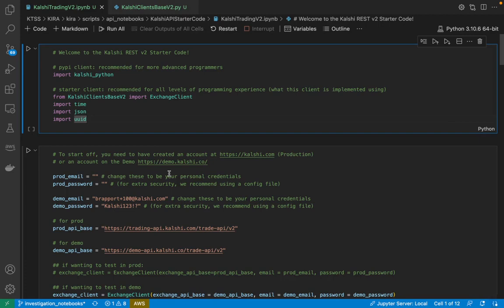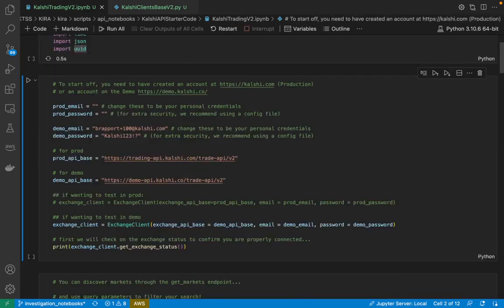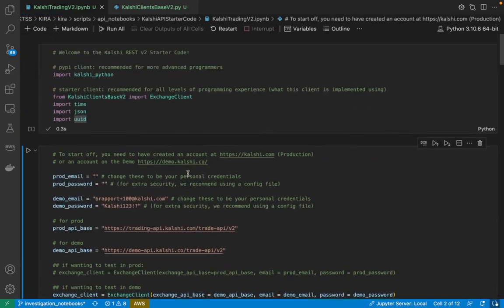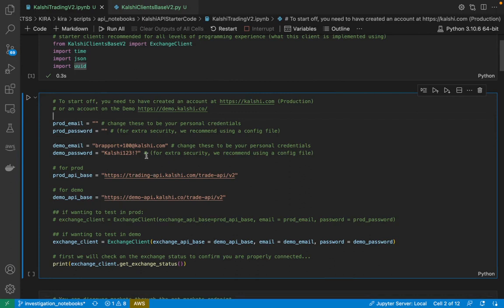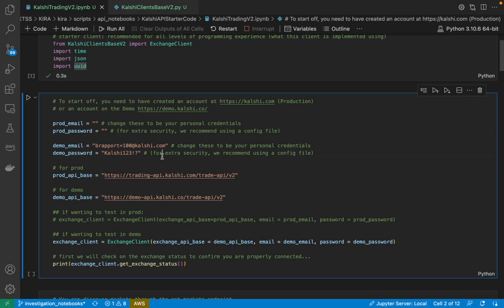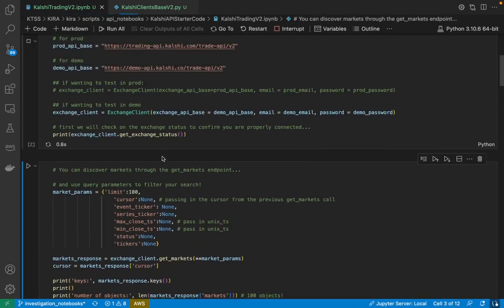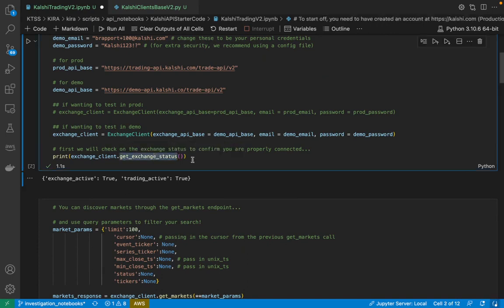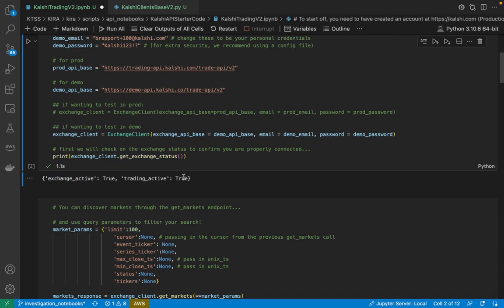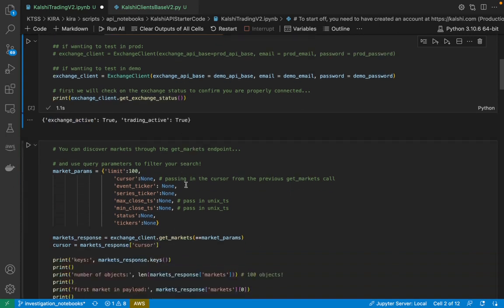So you're going to want to open up the Jupyter Notebook, start off by importing the libraries. I've gone ahead and filled in my demo information here, so you're going to want to go and make an account on demo.calshi.co. Once I do that, you'll see I'm able to log into the exchange and then check on the current exchange status. I see that the exchange is active and trading is active.